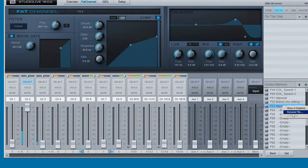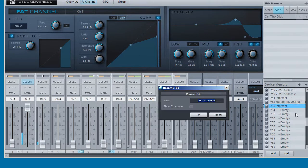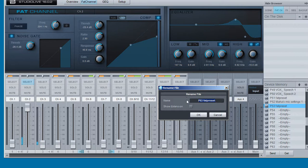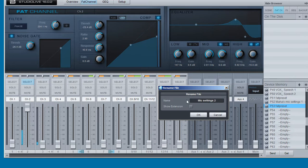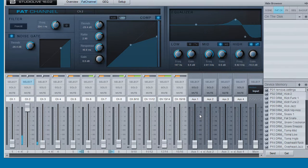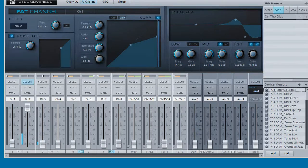Now right click, rename file, and we'll call that one make settings 2, and say ok.